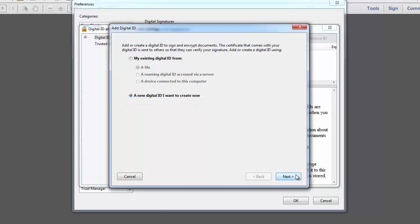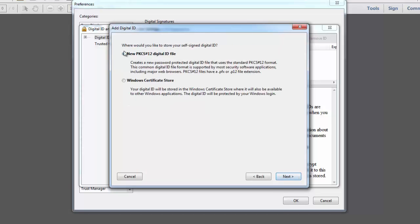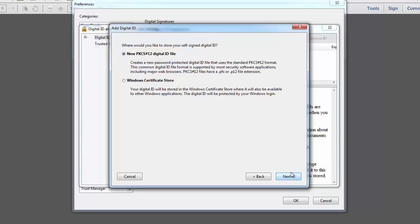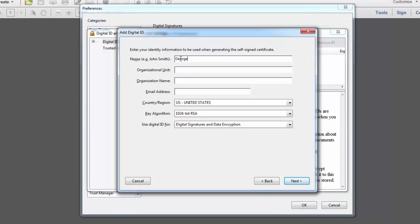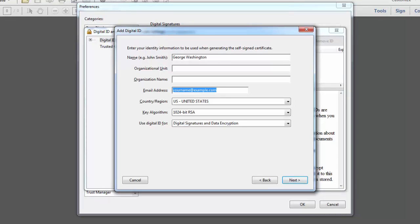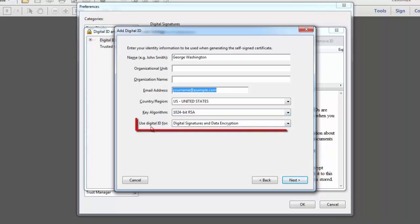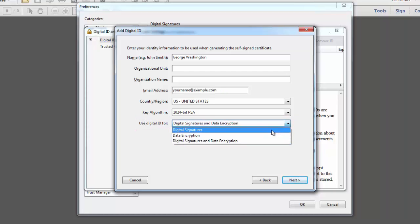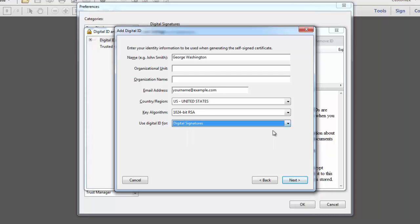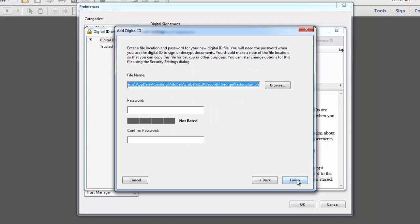You want to make sure to select a new digital ID I want to create now. Then click Next and it defaults to the new PKCS number 12 option and that you want to keep. So we'll click Next and then you'll enter your personal information. Leave the key algorithm as is and where it says use digital ID for, normally just click on the down arrow and choose digital signatures. Then click Next.